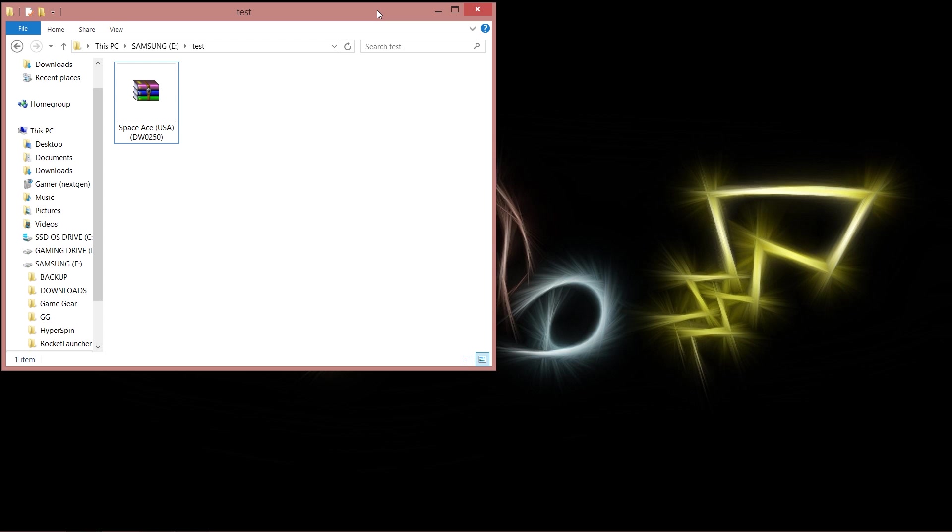So they come in various different formats, one of which which is very popular is the bin and cue format. So let's actually have a look at this bin and cue format and show you how to rename it.